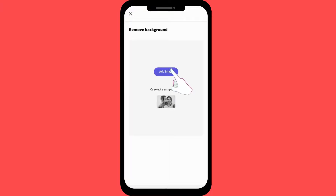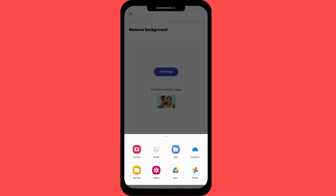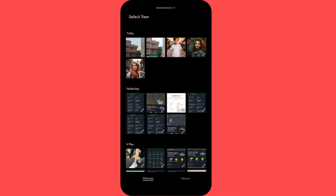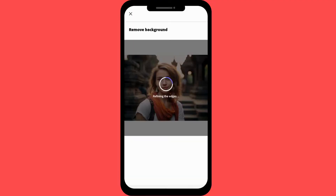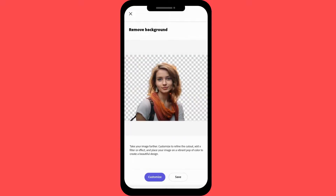Add Image to choose your preferred app to select the picture you want. We will click on Gallery and choose the image. It may take some time to process. Adobe Express will automatically detect and separate it from